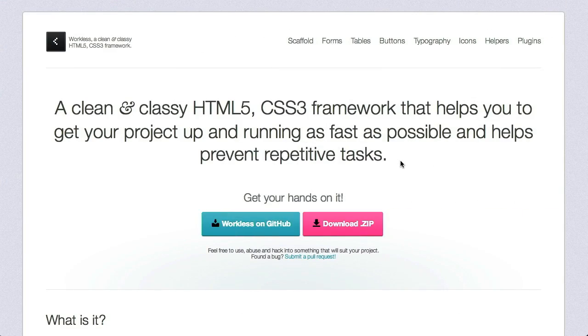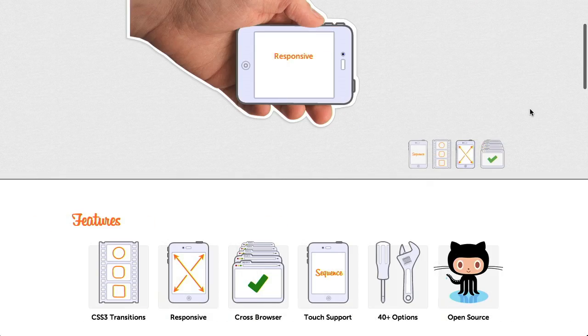I'm Nick Pettit. I'm Jason Seifer. And you're watching The Treehouse Show, your weekly dose of Internets, where we talk about all things web design, web development, and more. In this episode, we'll be talking about HTML and CSS frameworks, CSS3 prefixes, and HTML5 projects. Let's check it out!